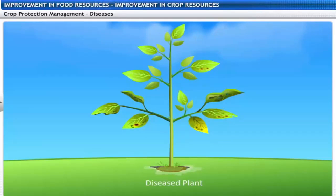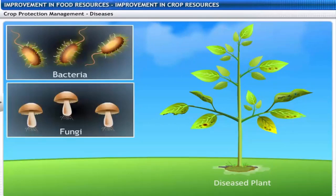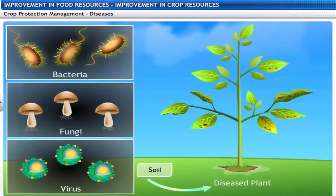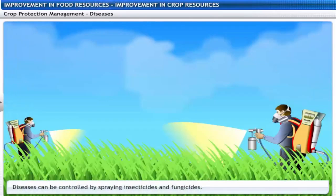Diseases in plants are caused by pathogens such as bacteria, fungi and viruses, just like in humans. These pathogens are transmitted through soil, water and air. They can be controlled by spraying insecticides and fungicides on crop plants.